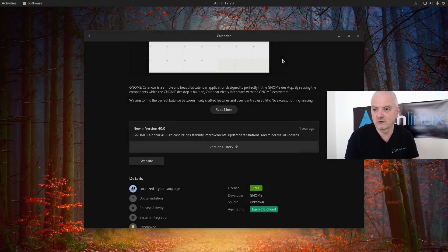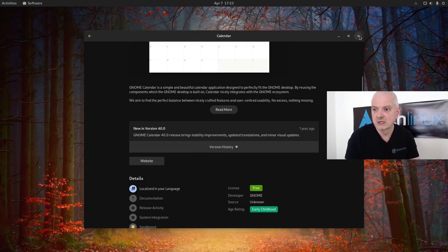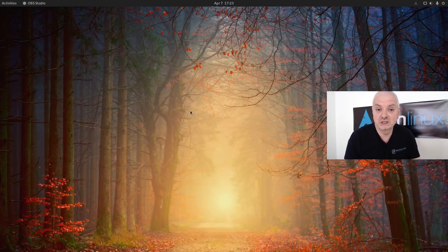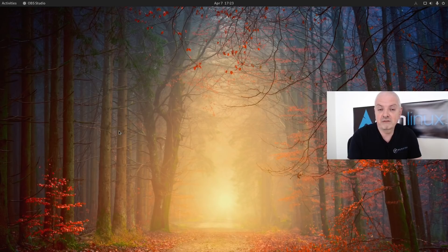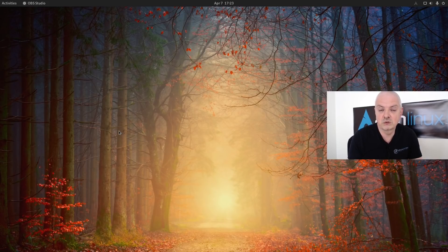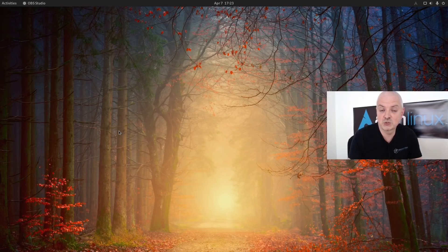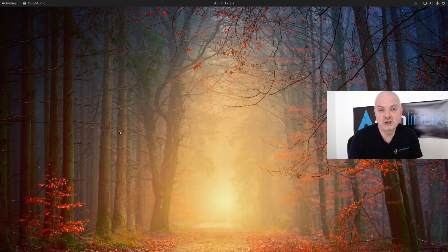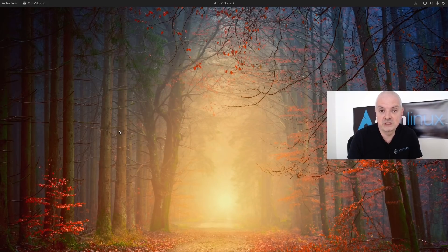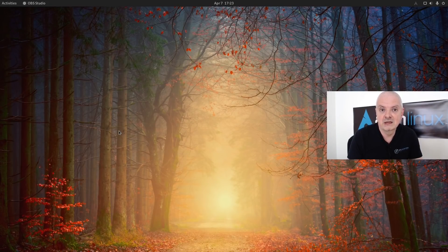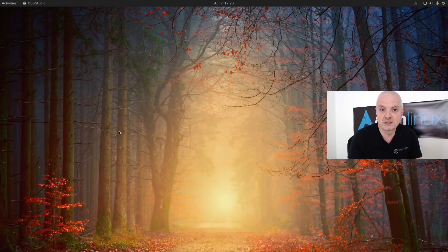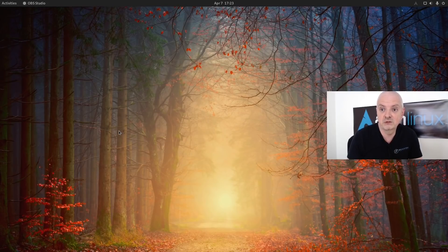Another thing I cannot show you here in the video is the trackpad gestures for laptops. If you have a laptop and you installed GNOME 40, you should have more gesture possibilities. I will try them out next week when I install GNOME 40 on a laptop, and then I can give you my impressions.